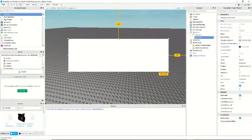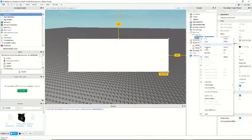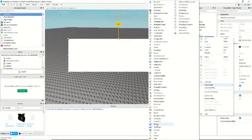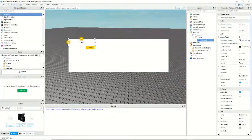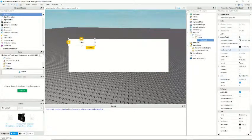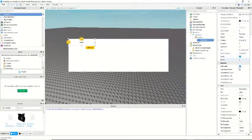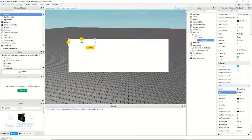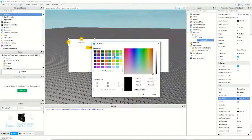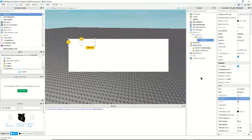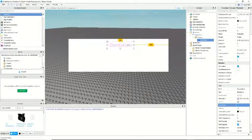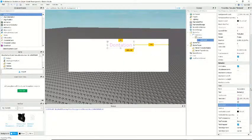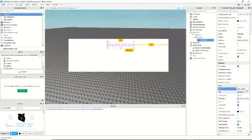All right, so we're going to add a text label. Donation. We can make that kind of pink. And we can change the font to like that.